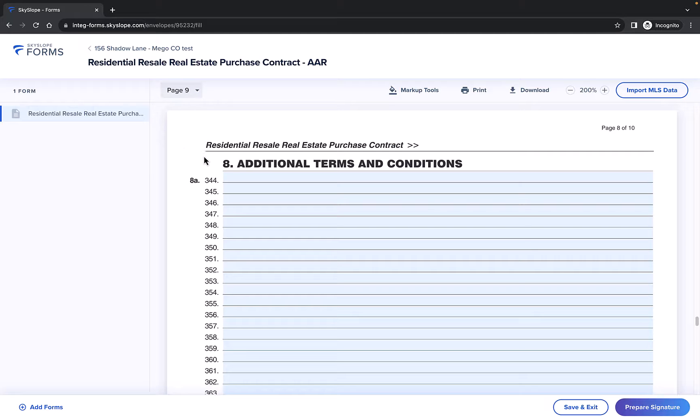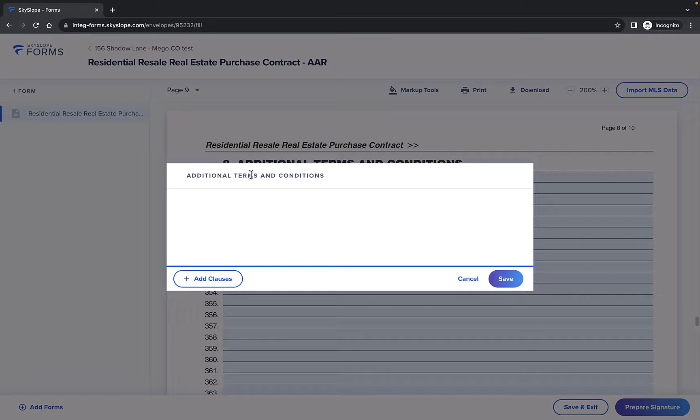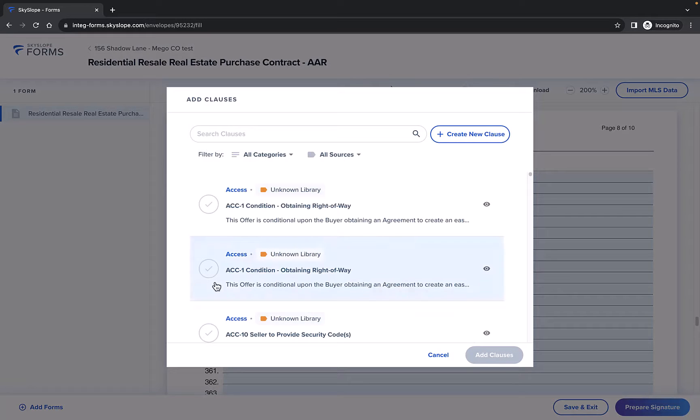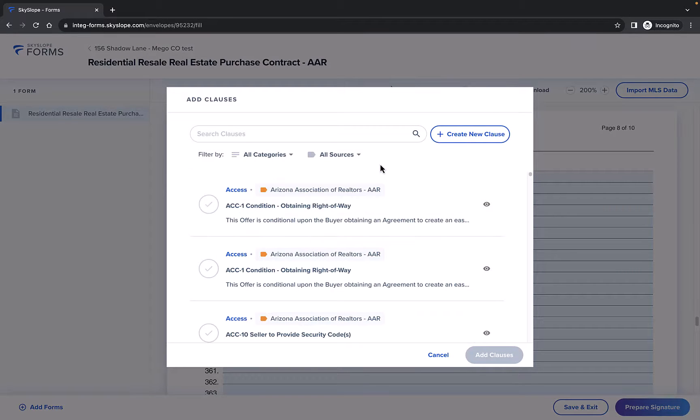Simply click onto the text field and the text modal will open. Then click Add Clauses. Here in the Add Clauses window, there are a few different ways to go about locating the clause you need.